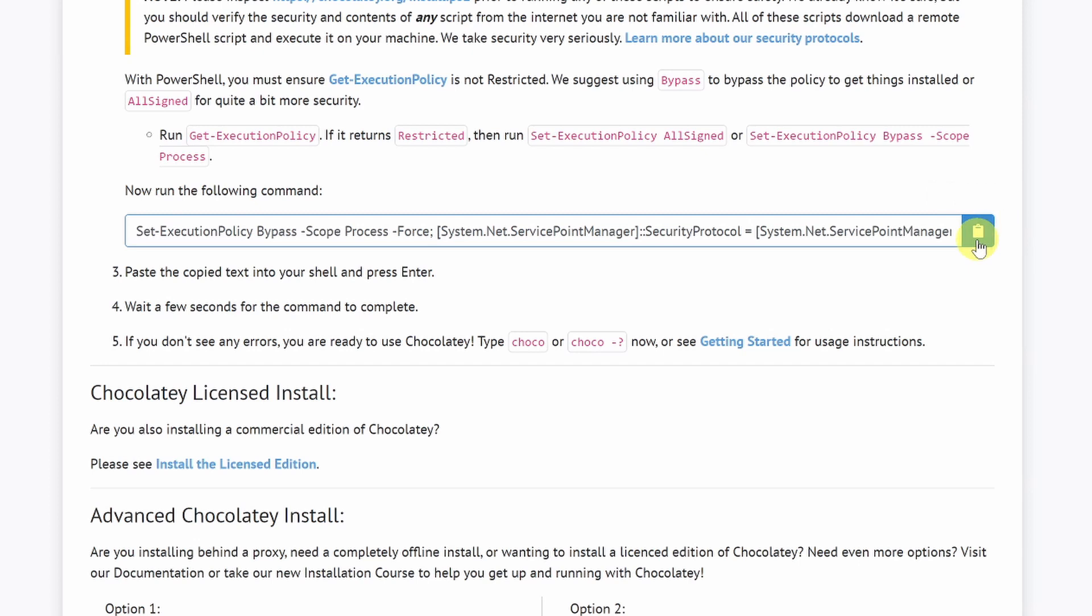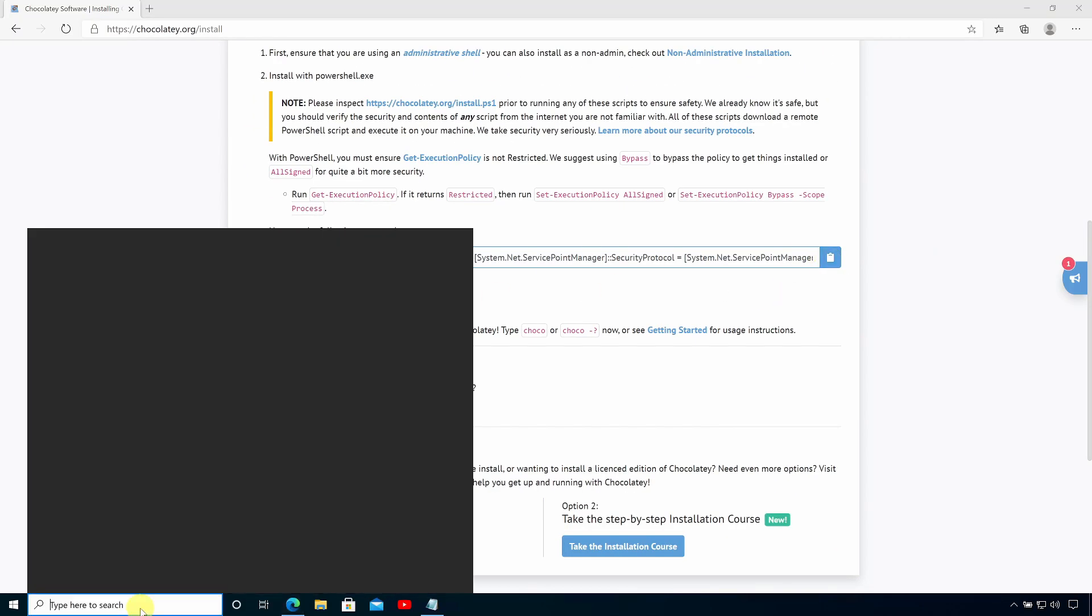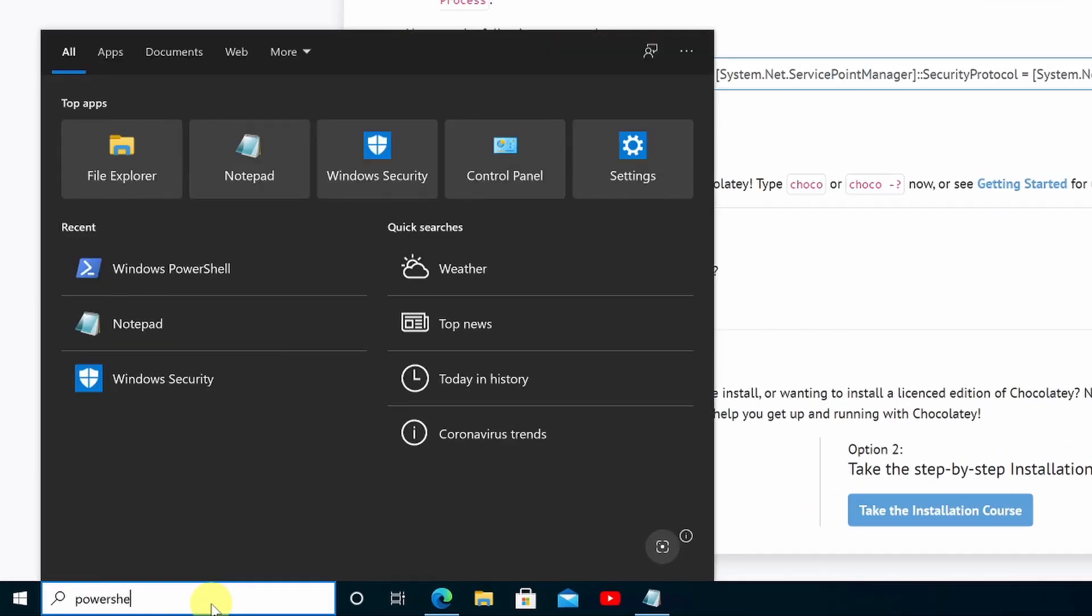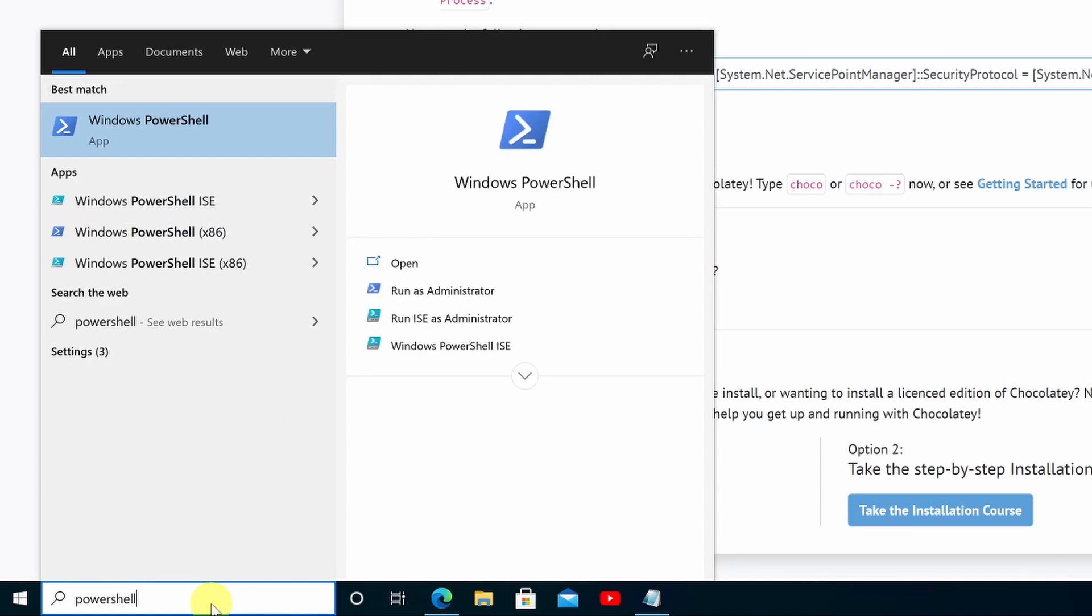Now, this is a PowerShell command and to run this command, I need to open a PowerShell prompt on my PC with administrator permissions. So I'm going to type PowerShell into the search box on the taskbar and click Run as Administrator.